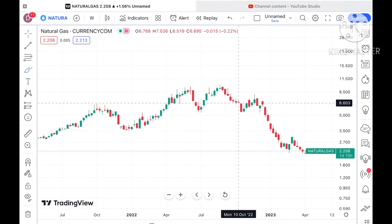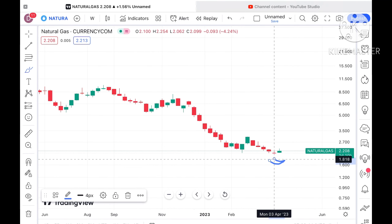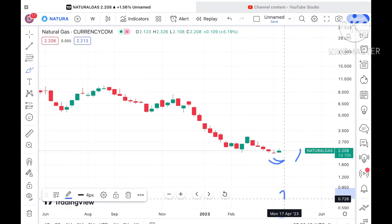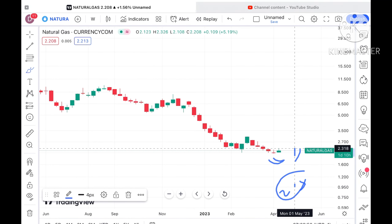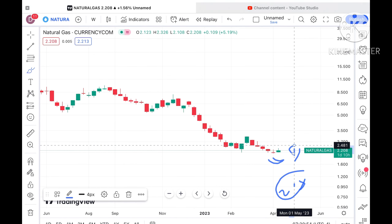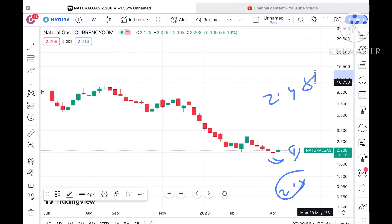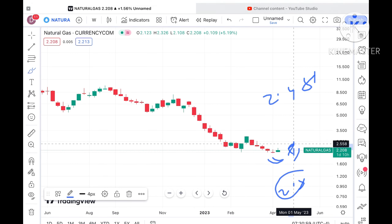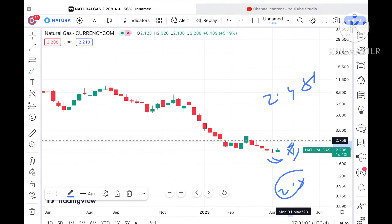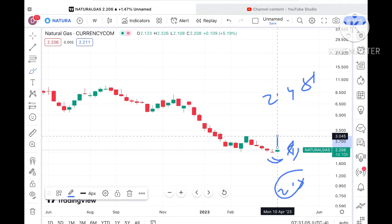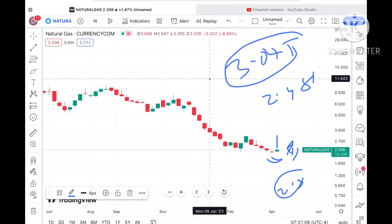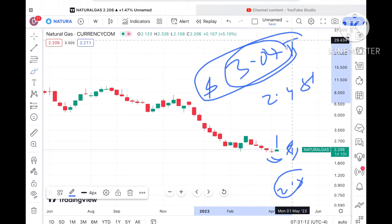If the price sustains this particular level, chances are very high — as we can see a swing is forming and a green candle is forming — that it can cross a level of around 2.3 dollars, which is already a weak resistance. So chances are high it can cross a level of around 2.481 dollars. If the price sustains above that level, it can cross a level of around 2.759 dollars, which is also a weak resistance, and can touch a level of 3.045 dollars.